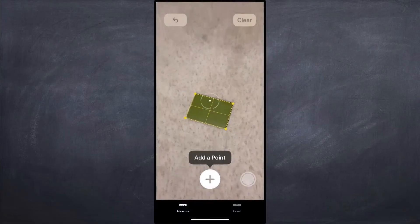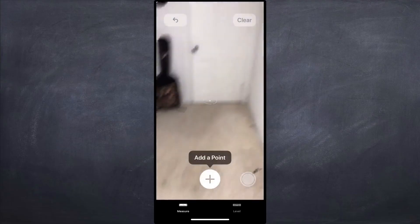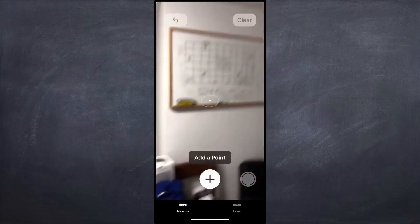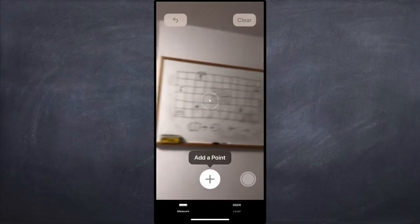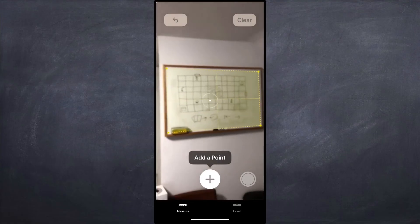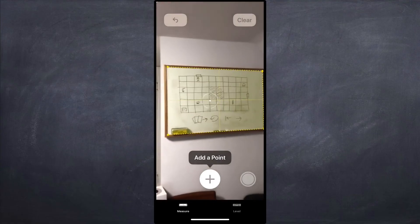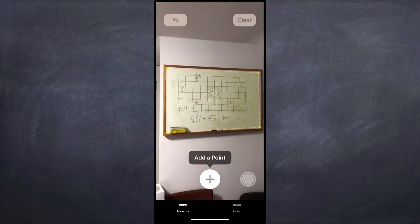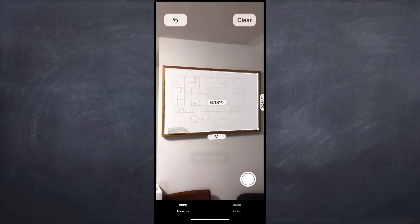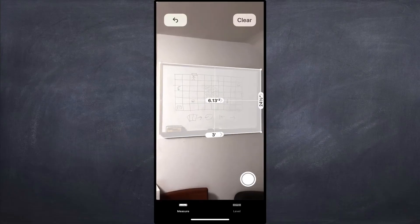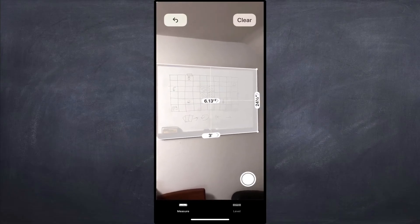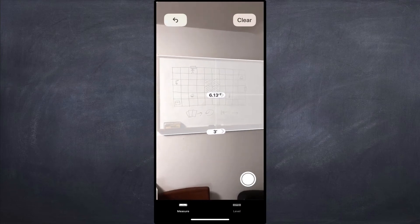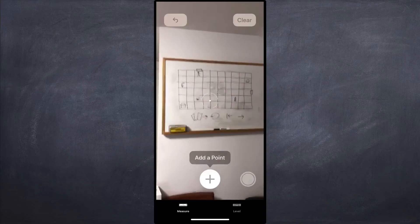Here is something coming in iOS 12, already in the public beta — a measurement app that comes with the iPhone. It shows you what you see through the camera and allows you to measure things, locking onto objects. Here it's measuring my whiteboard in my office. This is a very simple application of augmented reality.